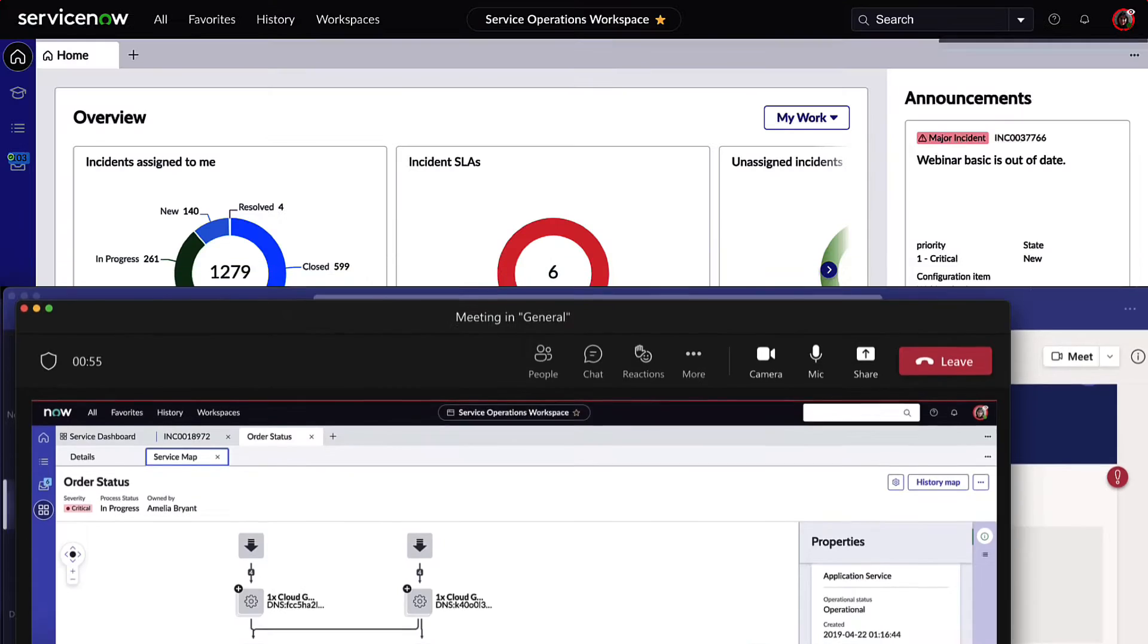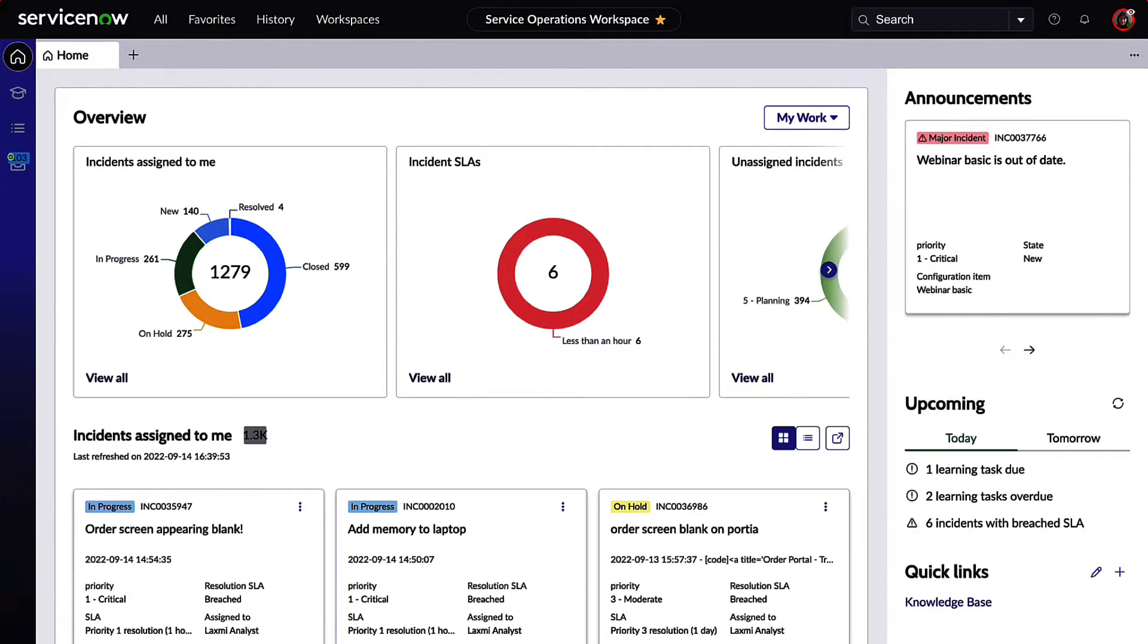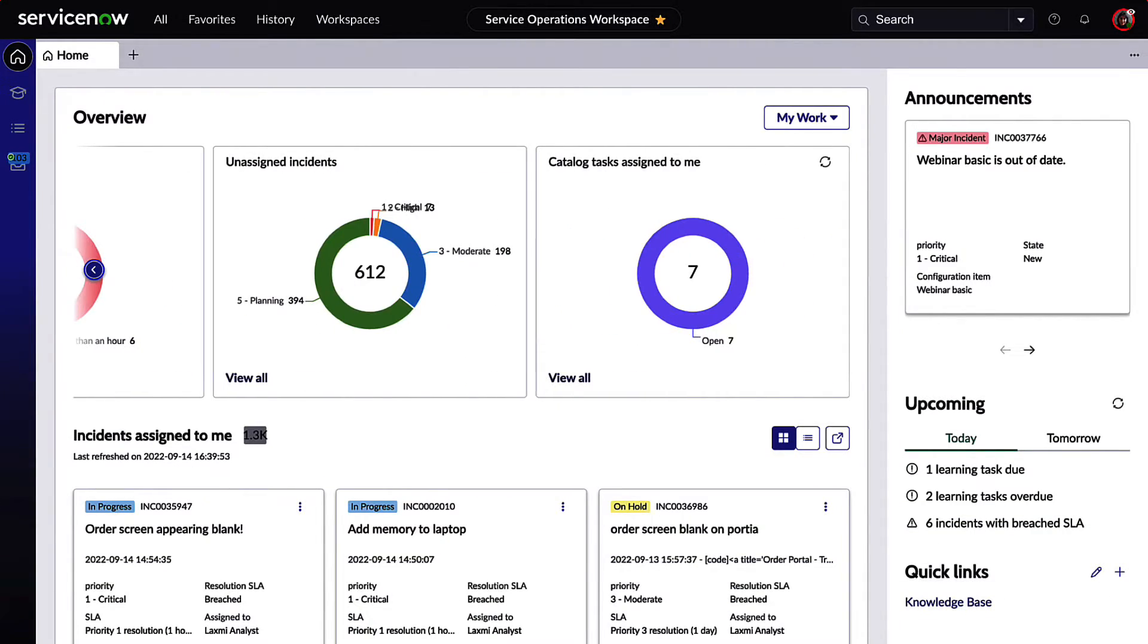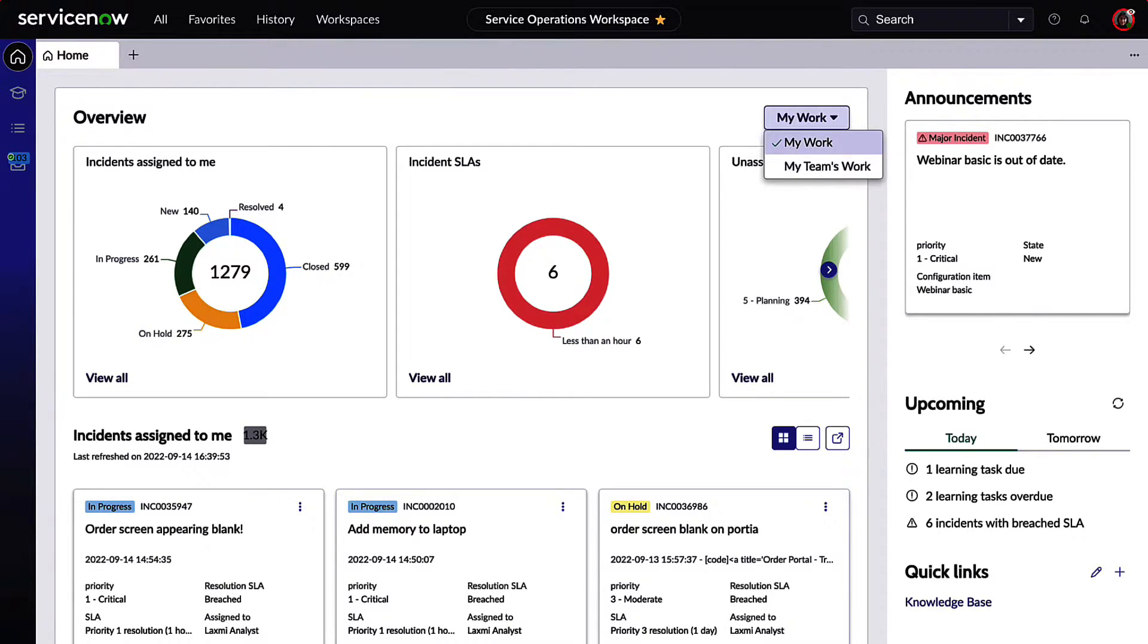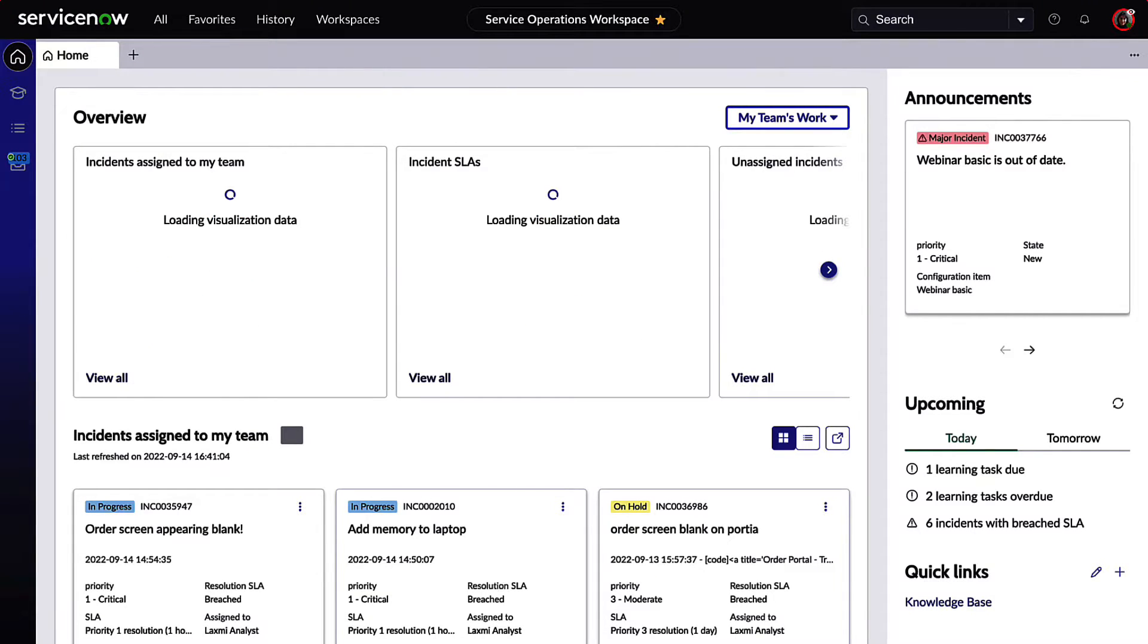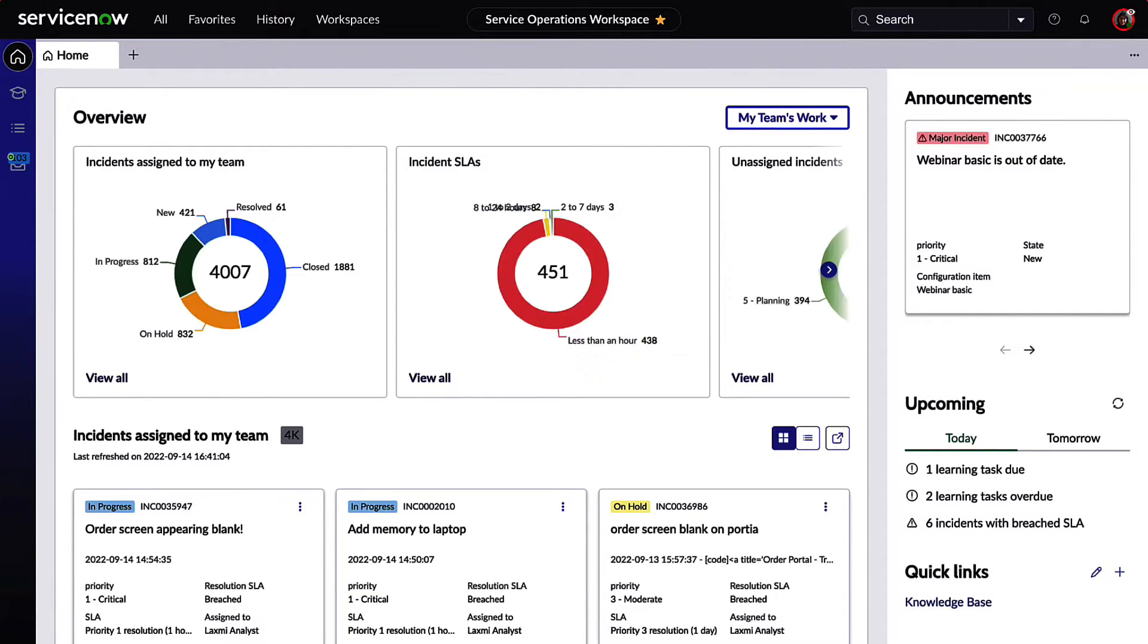Lakshmi and the IT service management team have also been working on a major issue at the same time as the operations team, and they're working in Service Operations Workspace as well. Like the operations team, Lakshmi has all the IT service-specific information at her fingertips, such as incidents, problems, tasks, and catalog items, all in one workspace.